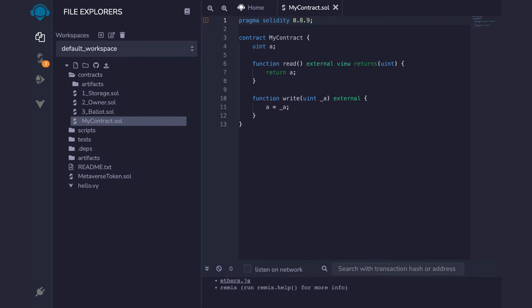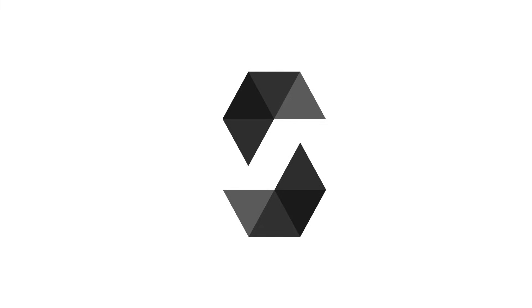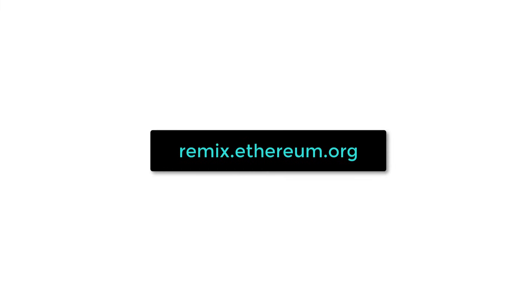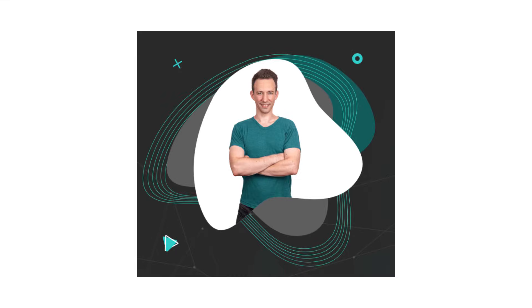In this video, I will show you Remix, an online IDE for Solidity. Remix is the easiest way to get started with Solidity smart contracts and because it's an online IDE, you have nothing to install on your machine. It's all online.